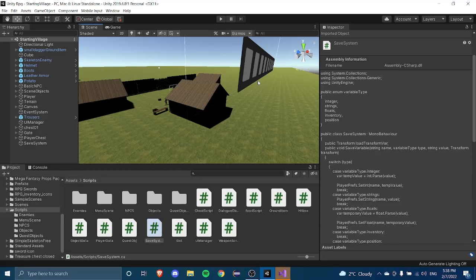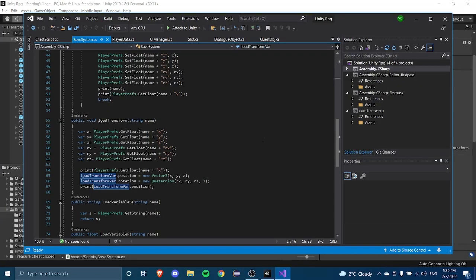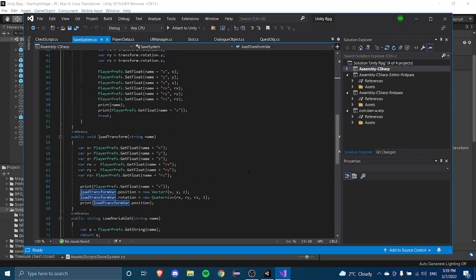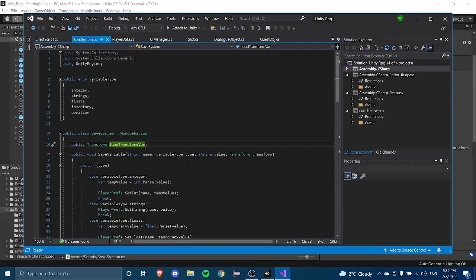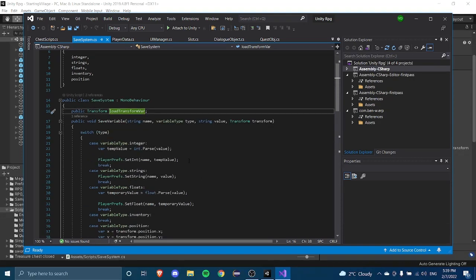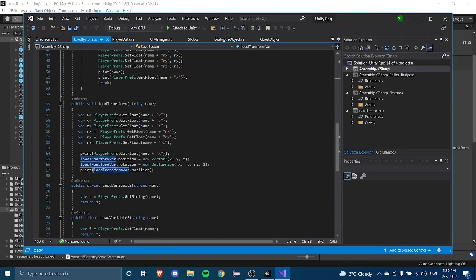We're going to start with saving our basic stats first, like health and saturation, and then move on to saving inventory if we have enough time. Don't worry if I make this a two-part video — if I make a part three for inventory, it's going to come out very quickly. I promise I'm not going to drag out the time it takes to make a video.